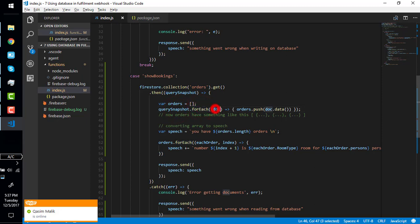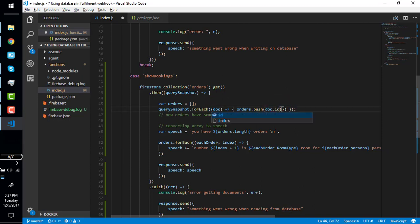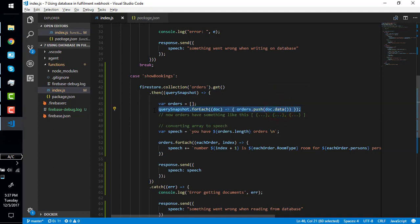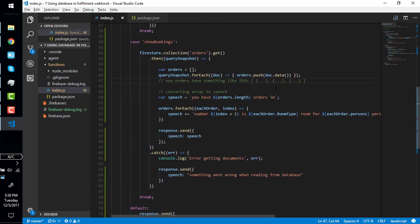I've initialized an 'orders' variable as an empty array. I iterate on the snapshot using 'snapshot.forEach' — on each iteration I get a document, and I push that document's data into the orders array. The document contains an ID and data; we only need the data right now. After the iteration completes, the orders variable contains an array of objects where each object is one order, having fields like name, email, persons, and so on.